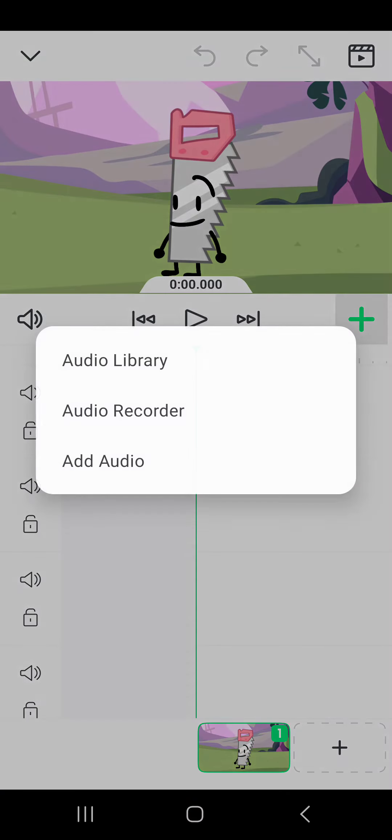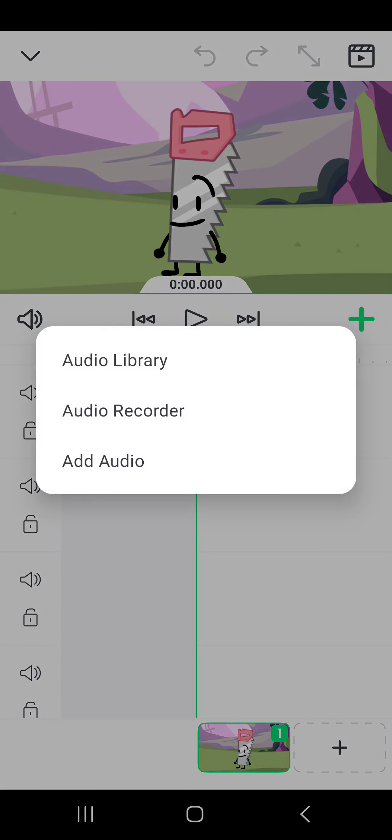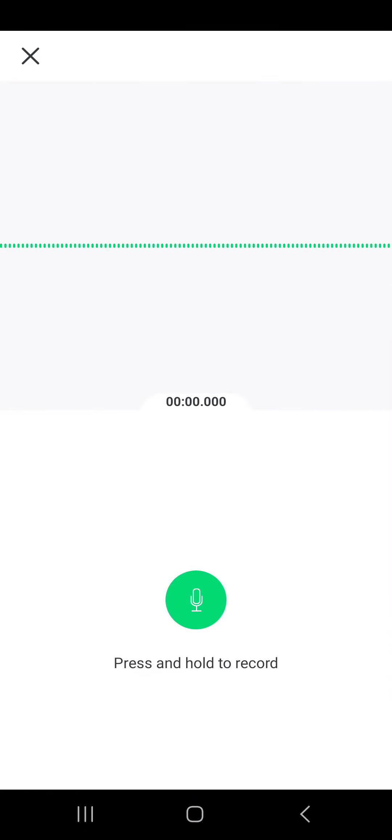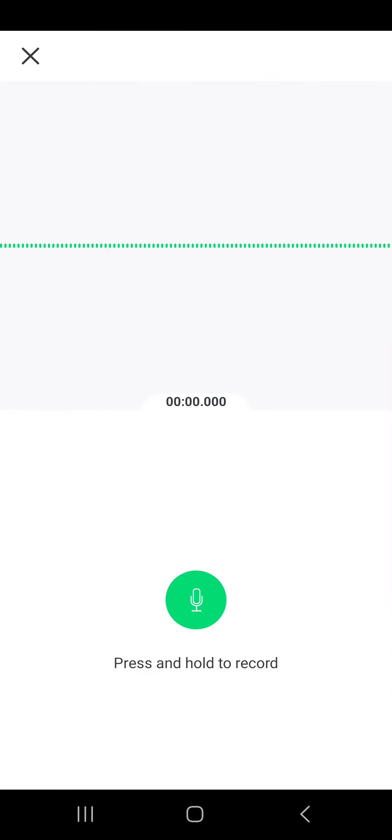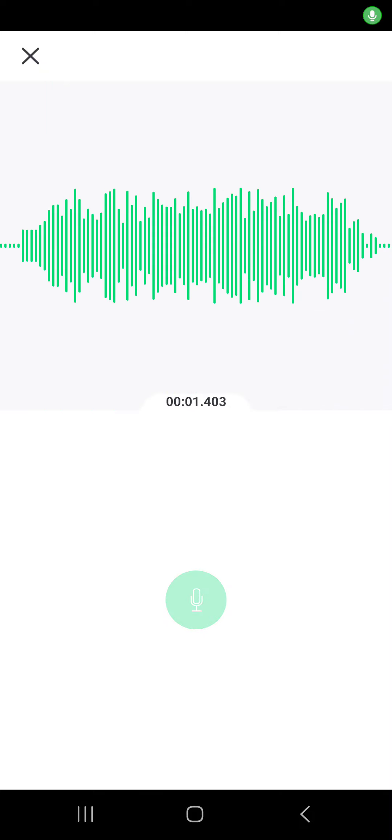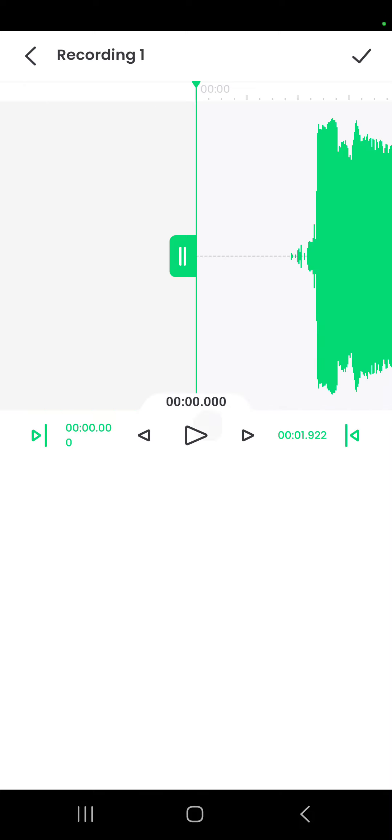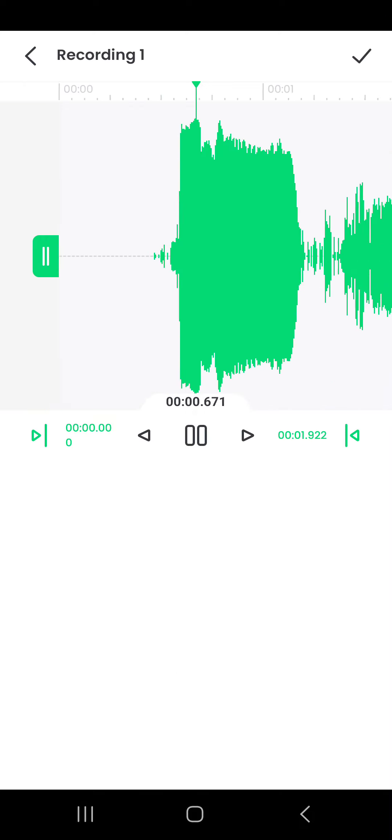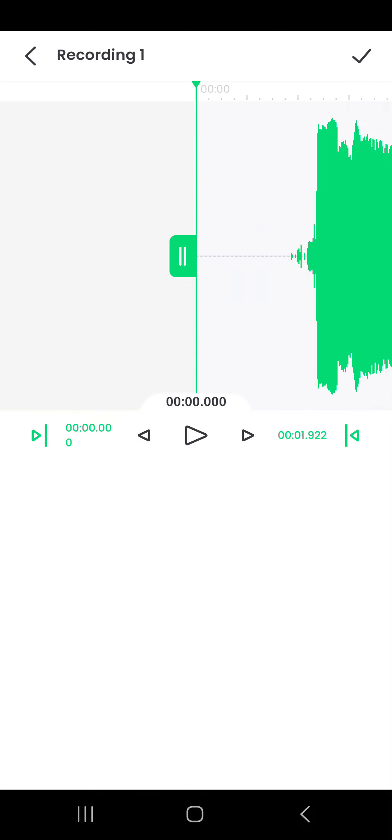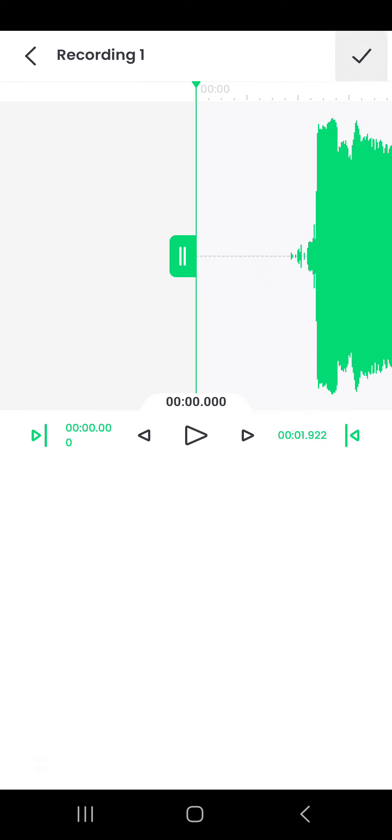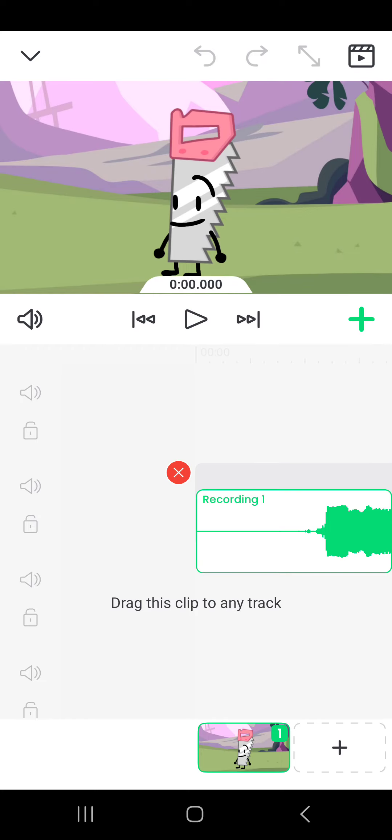So I'm going to come over to the audio recorder and then I'm going to type in audio. So, um, hey guys. Alright, so yeah, I'll add that one.